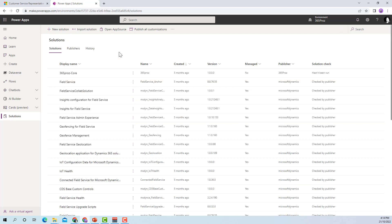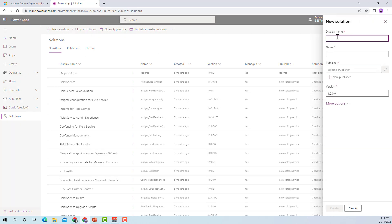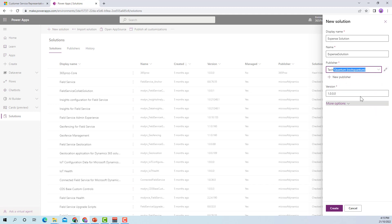For example, I want to create functionality around expense management. So I'll click on New Solution and provide a display name of Expense Solution. The system will automatically generate the schema name, so I will not change it. Here I can choose the publisher — if I start typing, it will show the publishers I have, and I can select TechQuantum. Each solution has a version: major, minor, build, and revision. Since it's the first version, I will use 1.0.0.0.